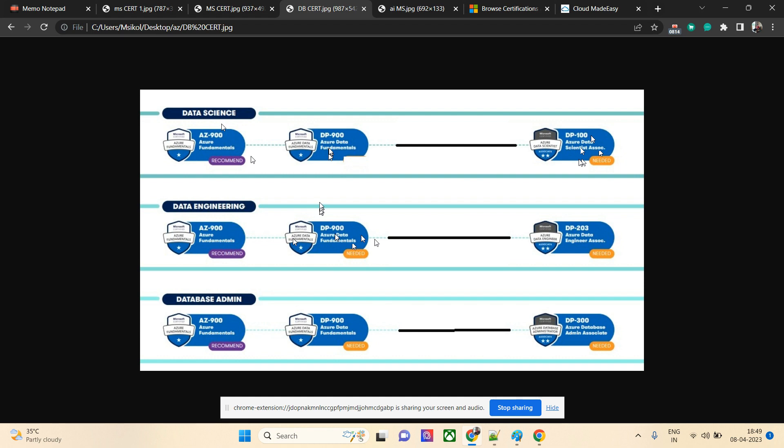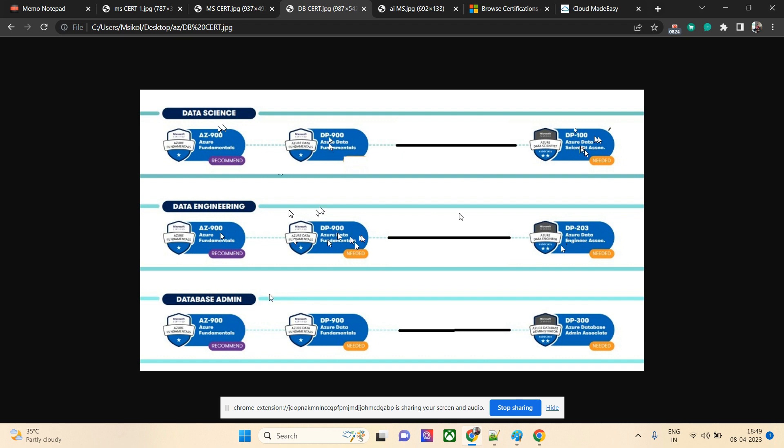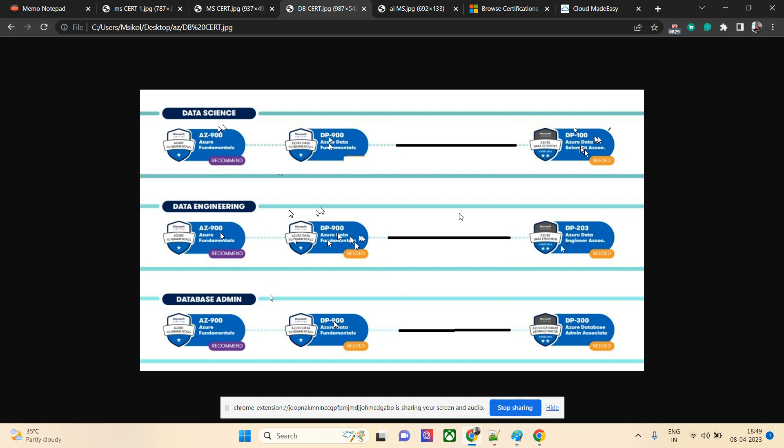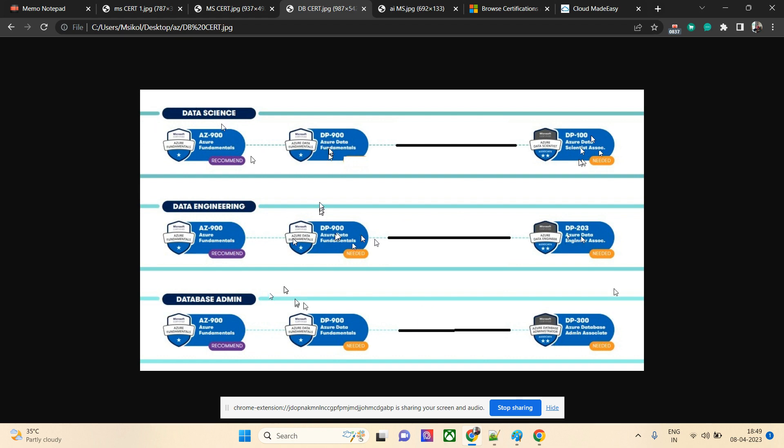For admins, those who are database admins, SQL Server admins, or any database admin for that matter, they can directly take DP-900 or DP-900 with DP-300. That combination will work. These are the reputed paths for data science, data engineer, and database admin.